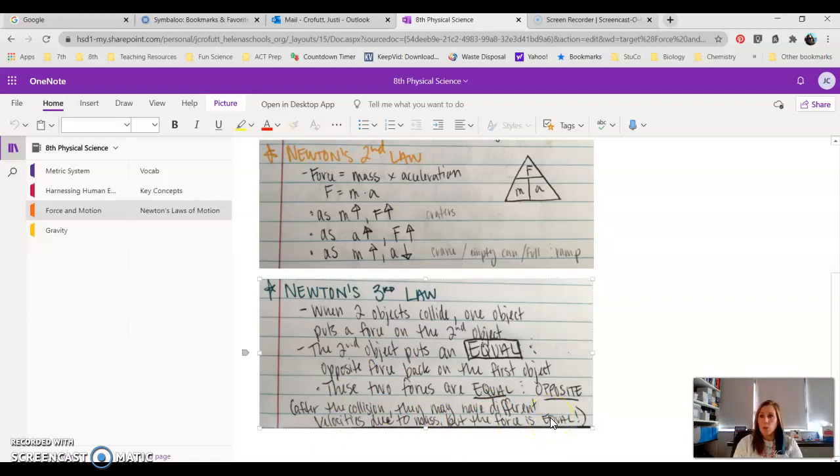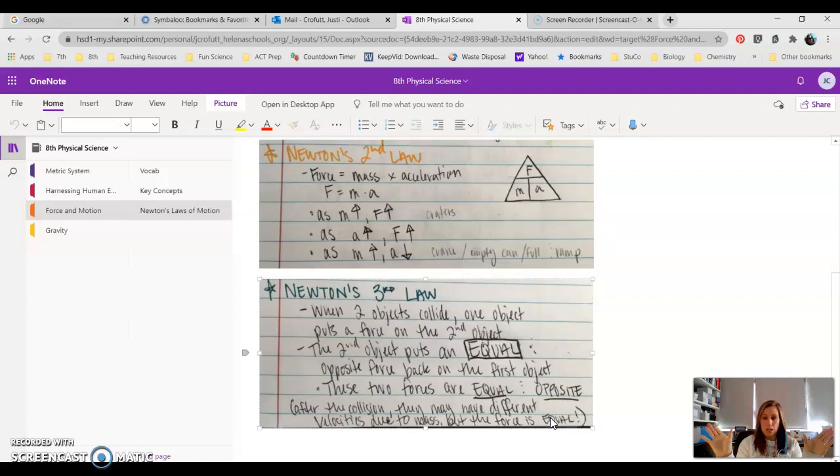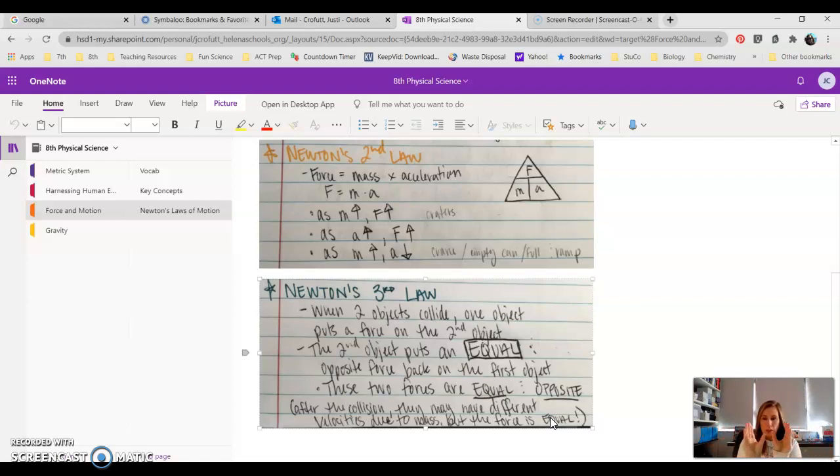You guys will be or have already done a lab looking at what we call dynamic cars. Basically, these cars have a little metal ring on the front of them that shows the force of a collision. So what you'll see is every time those two cars collide, those rings where they collide on the front will compress.